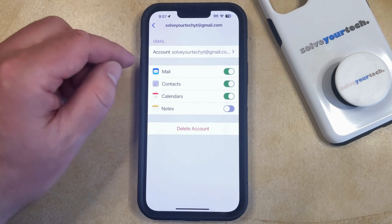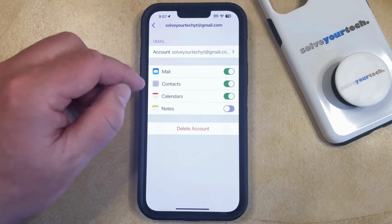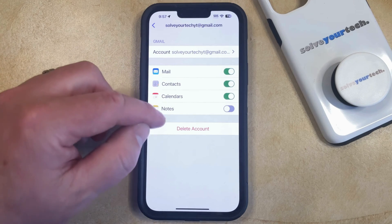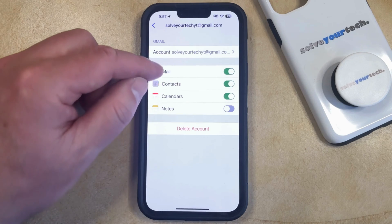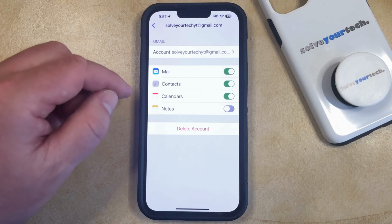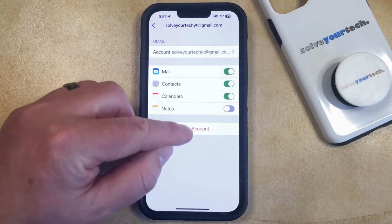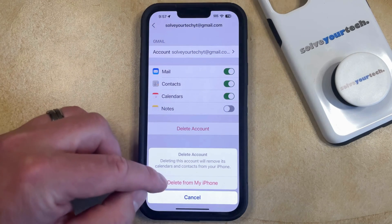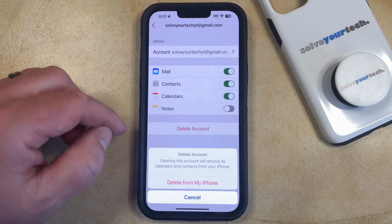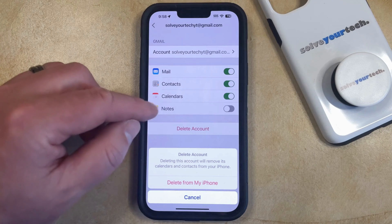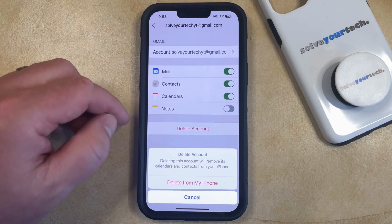Note that this is going to delete any mail, contacts, calendars, or notes that are synced to your phone from this account. As long as you're okay with that, then just tap the Delete Account button, and then you can tap Delete From My iPhone to confirm and remove the account from your phone entirely.